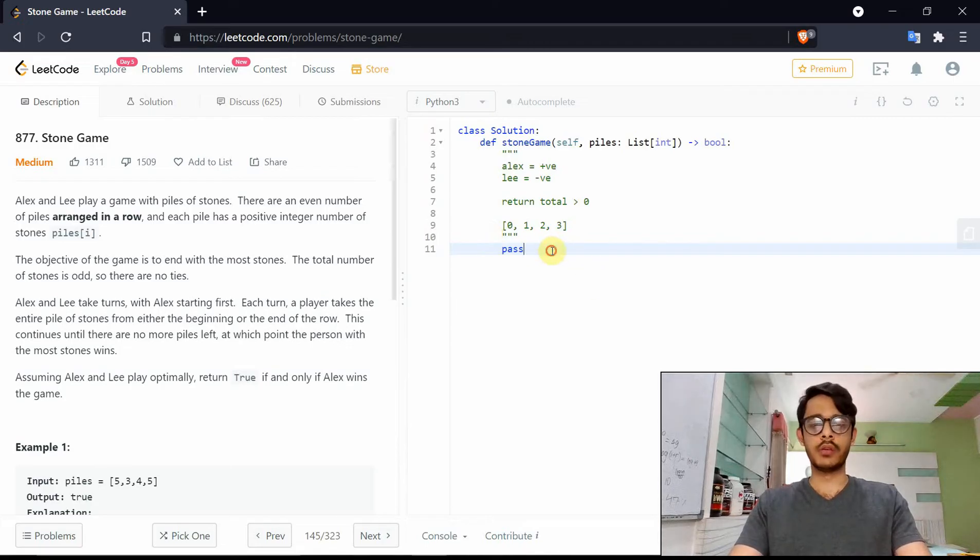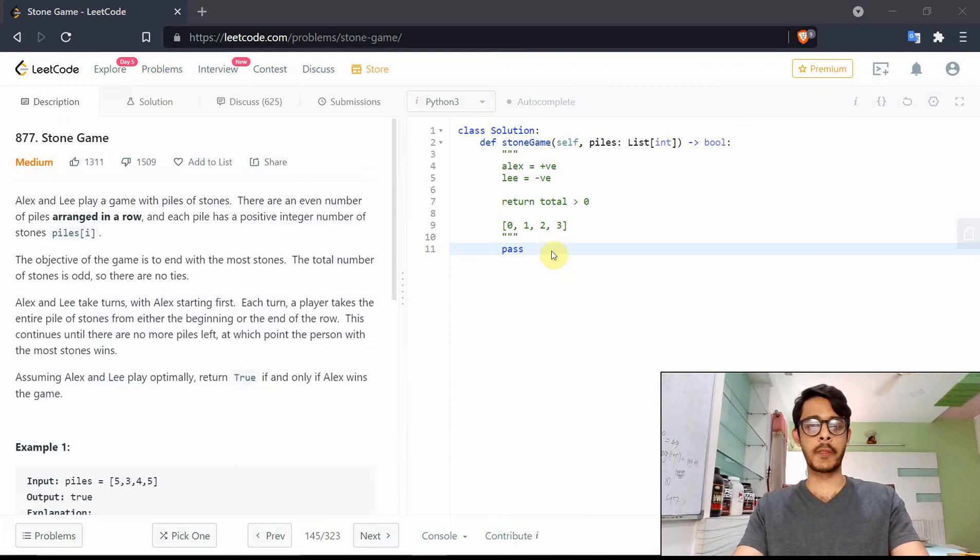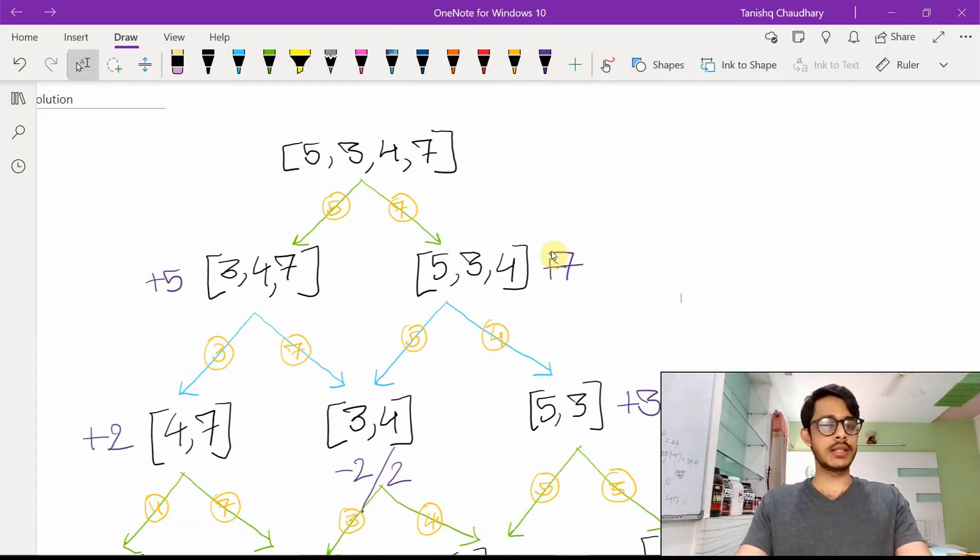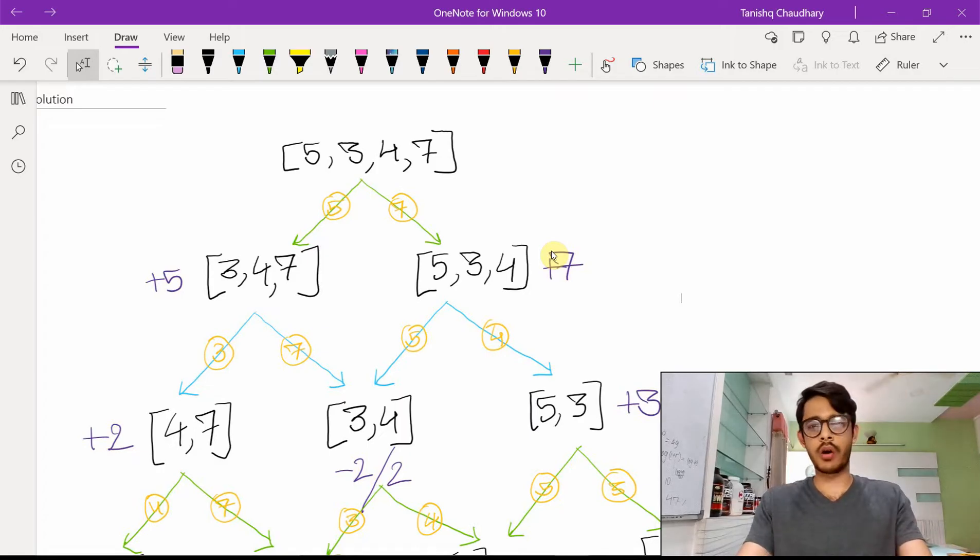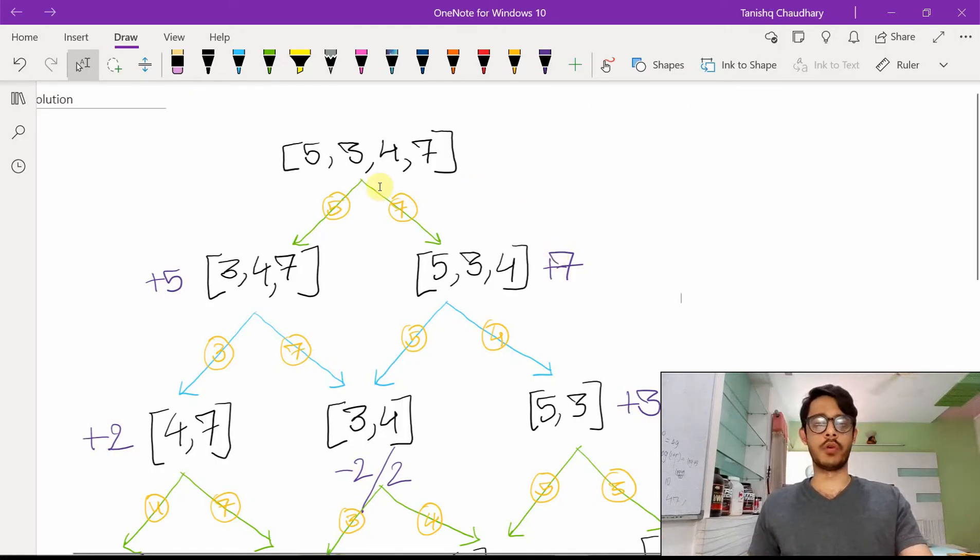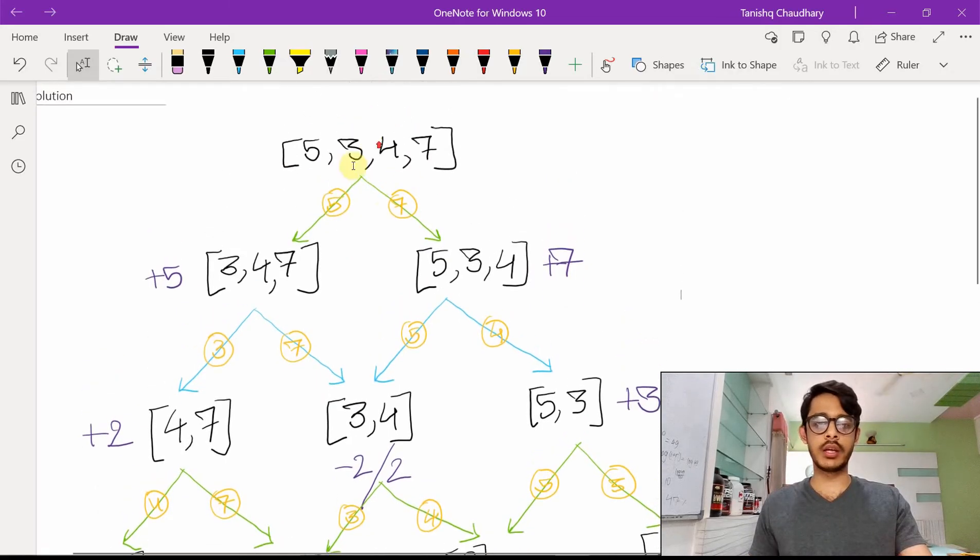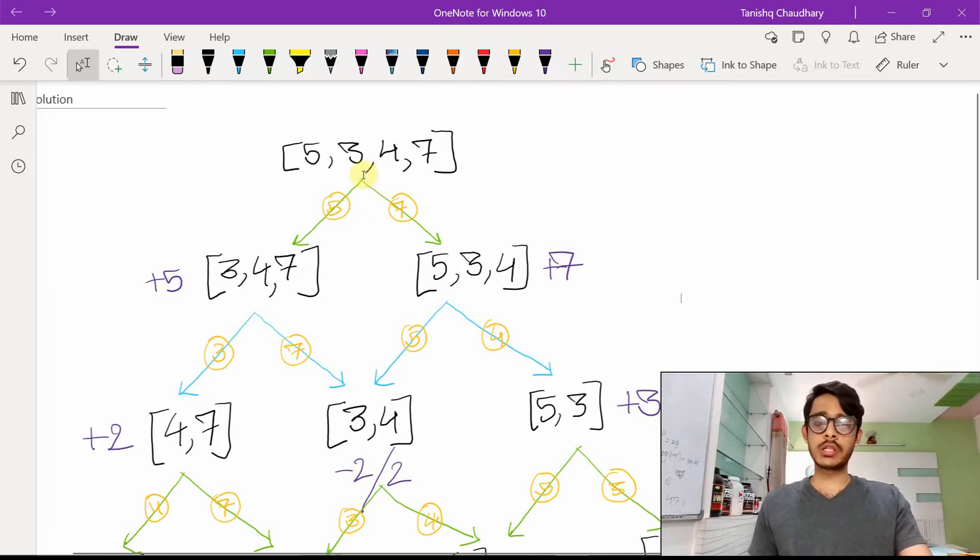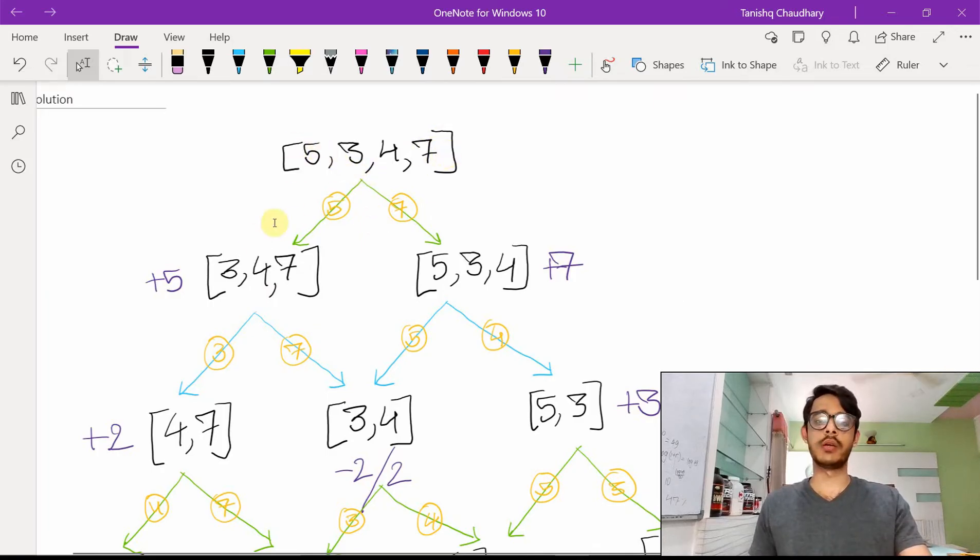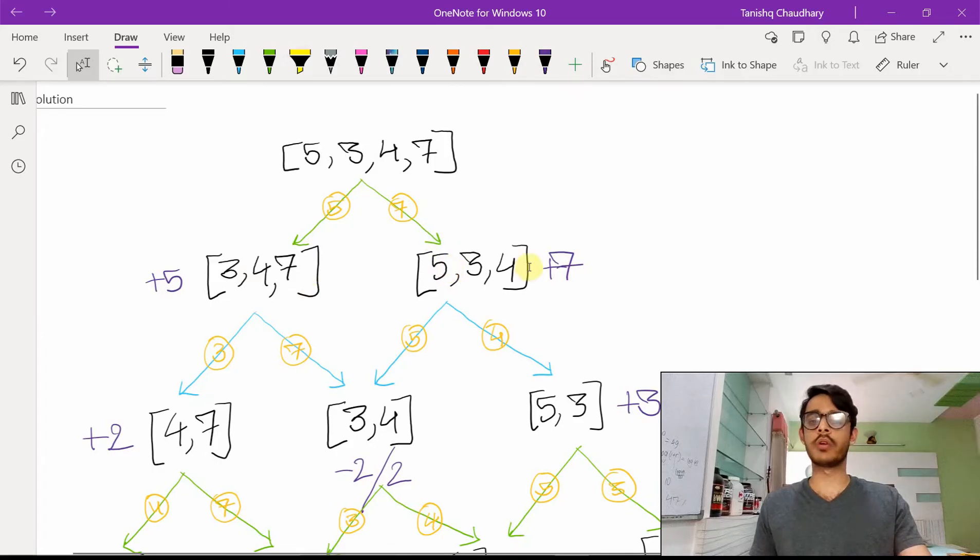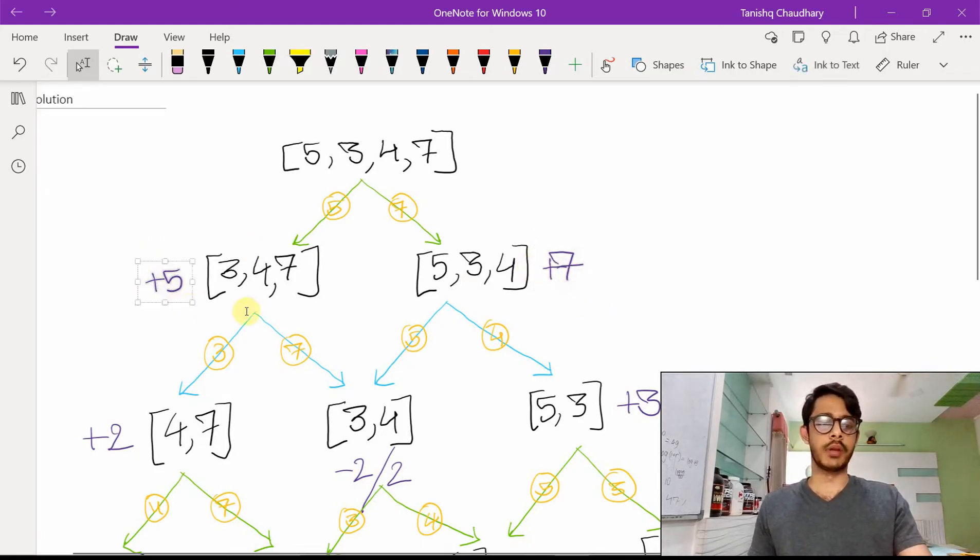Now first of all, how do you even think that there's DP involved in this question? Well, the best way to look at any question is take an example test case and see how you would work around it. We'll take the case of 5347 here, and each time the green represents Alex and the blue represents Lee. Each time you would either take the first or the last element. In case you take 5, the array would look like 347, and in case you take 7, it would look like 534.